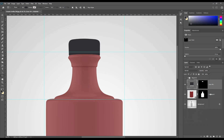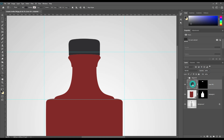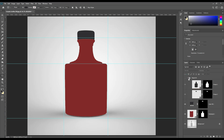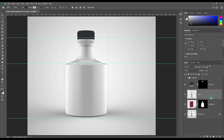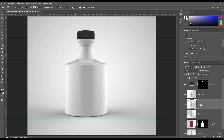Use a solid color layer for the cap portion of this mockup. Now select the background and make 3 copies of the product. Name them Light, Shadow, and Midtone.